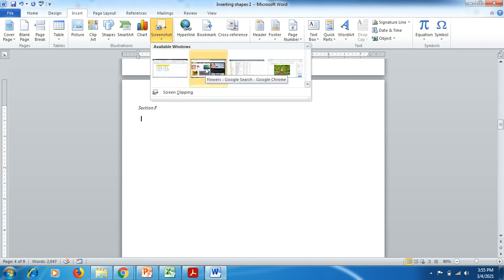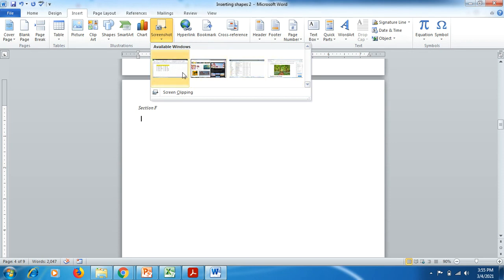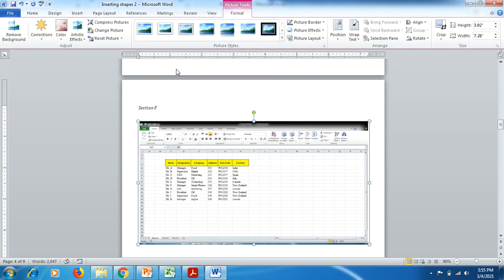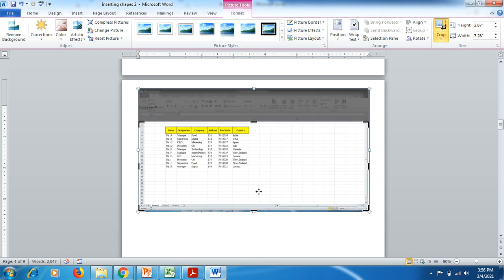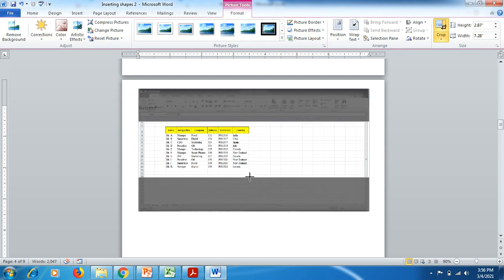This is the Excel file, this is an online Google file, and similarly other files as well. Click on the Excel chart and in an instant your Excel chart comes up in the Word document. Now to crop it — it's already selected — go to Format tab, go to Crop, and you can find the cropping option to crop it depending on your need.